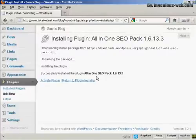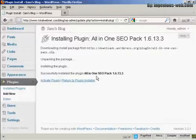And there we go. It says Successfully installed the All-in-One SEO Pack. And this is how long it's taken. I haven't edited this. It's been done in real time.